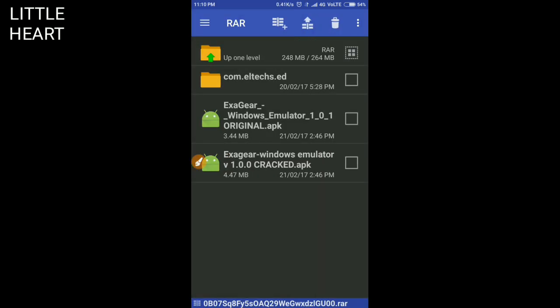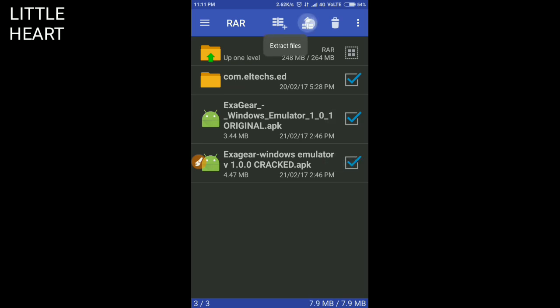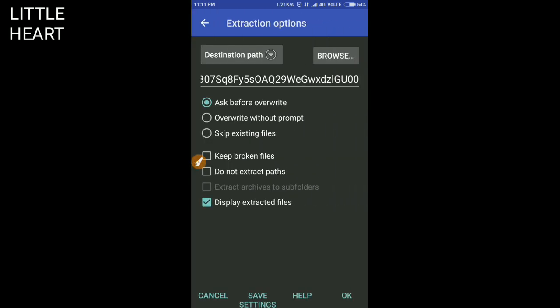You have to click on the RAR file and tick mark all these files. I am going to tick com.eltex windows emulator. Now here is the button for extracting the file. You have to click on it and click on the OK button.